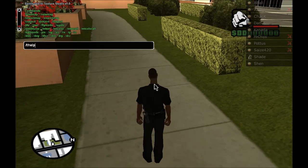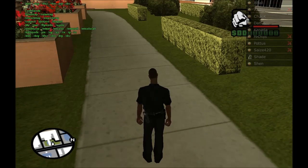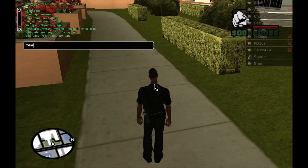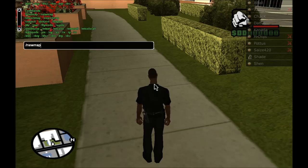If you type THELP, that'll give you a basic command list. We're going to start by creating a new map with slash new map, and we're going to call this Desert Map.